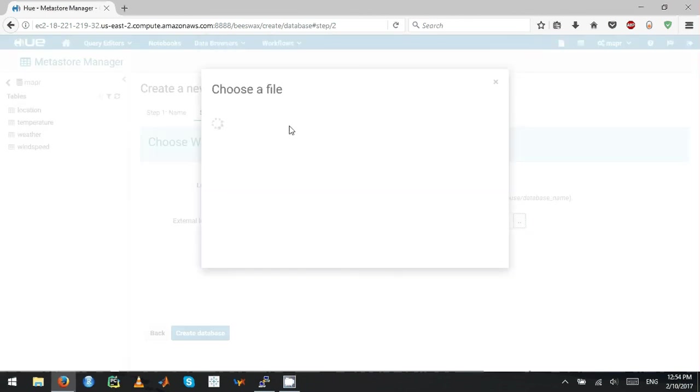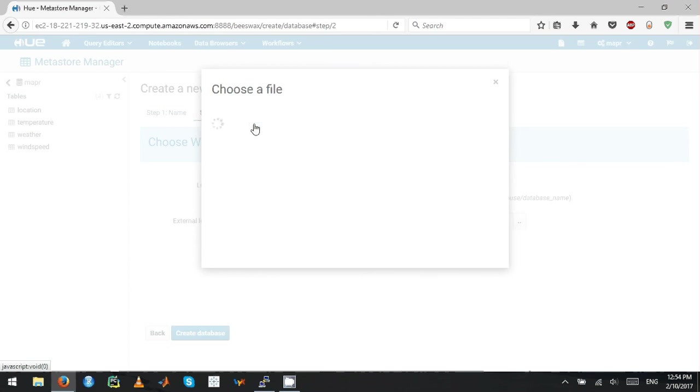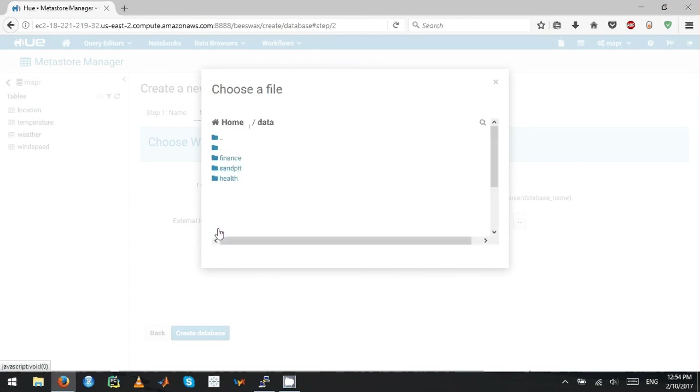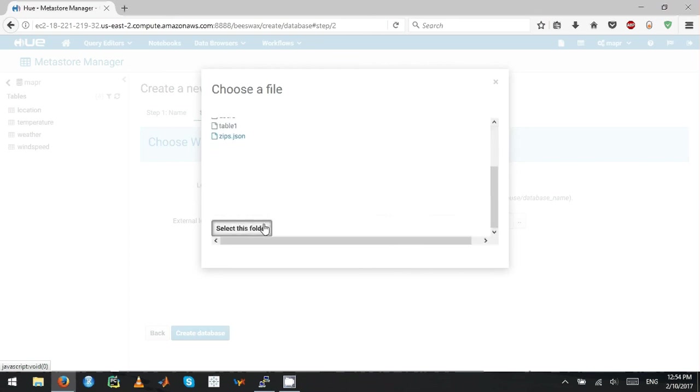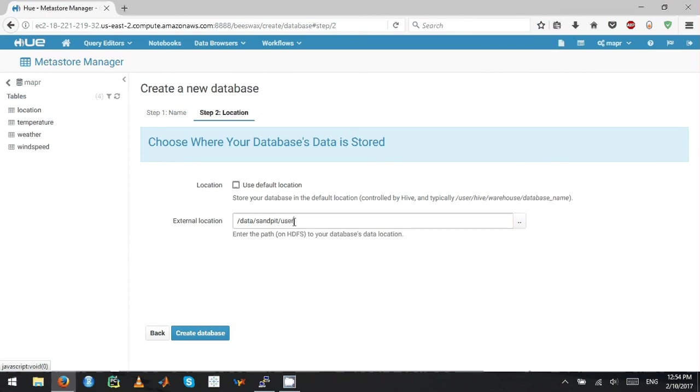I'm going to go to the cluster. I have /data, then I'll go to a sandpit area, and I'll select this folder. I'm going to give this as users.tv, and then you create database.